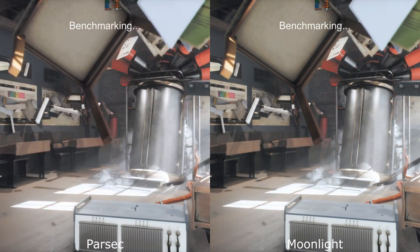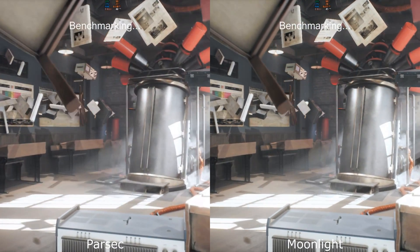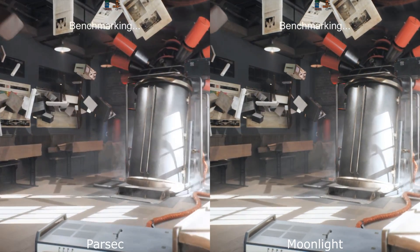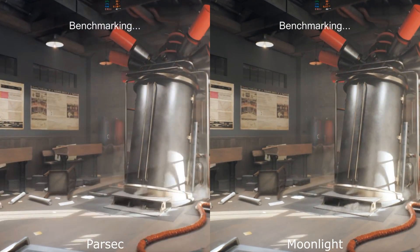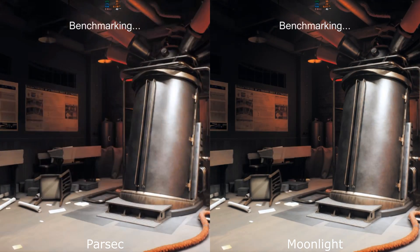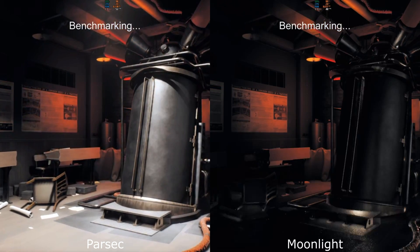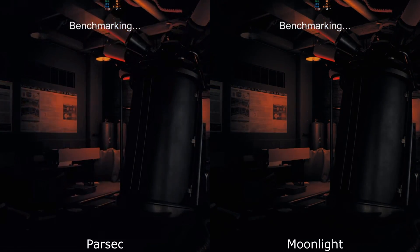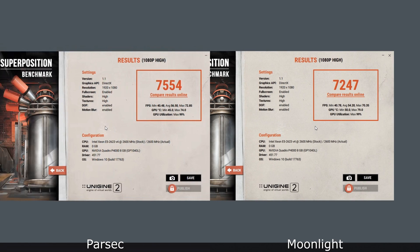Moonlight is my preference for streaming overall. I think you need a combination of both: use Parsec for everything non-high-end gaming — all of your day-to-day remote desktop type work, or if you're just using applications on your remote machine. But when it comes to gaming, it definitely is worth switching to Moonlight.